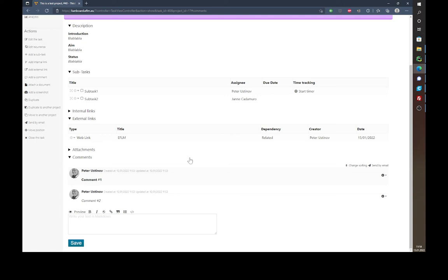These comment features are used for your project work between working group meetings. If you and your colleagues are working on a project, this is the platform you will communicate over — you don't need to be online at the same time. You can work on a task independently and add your comments, or upload results as an attachment.